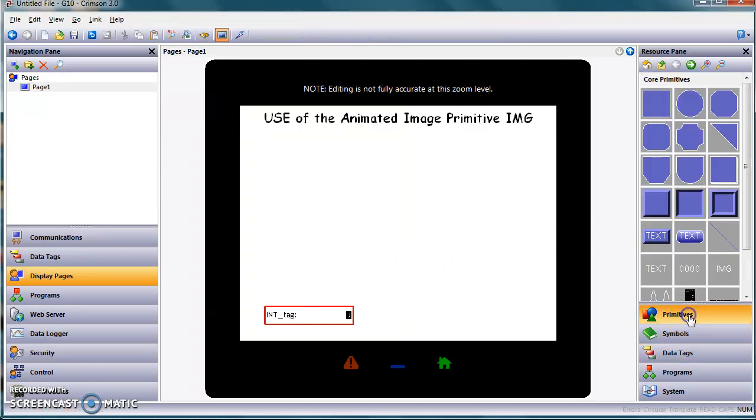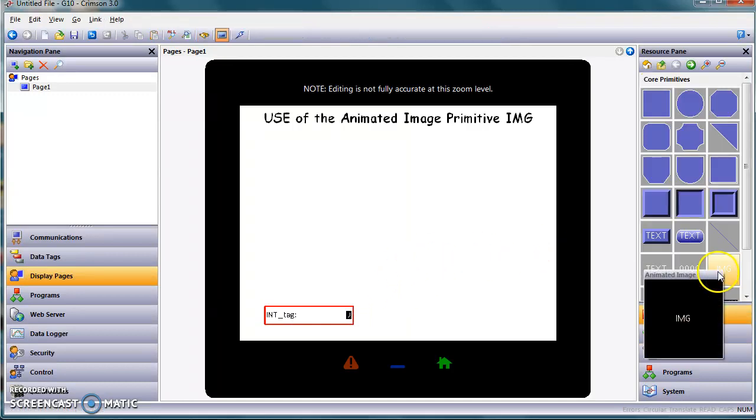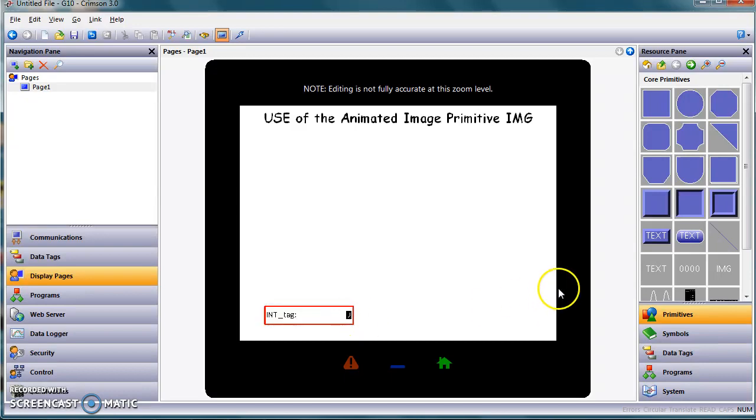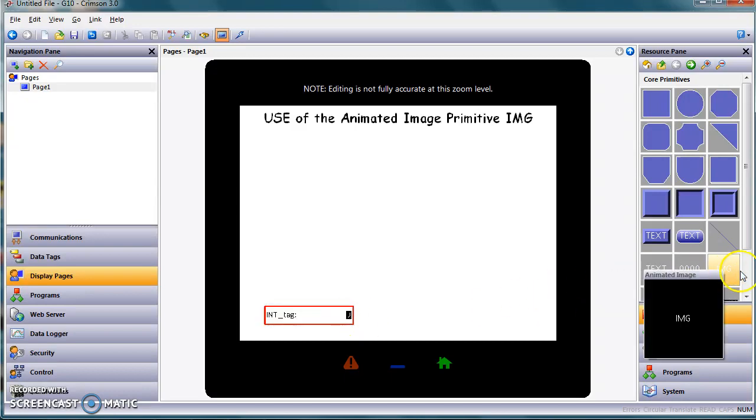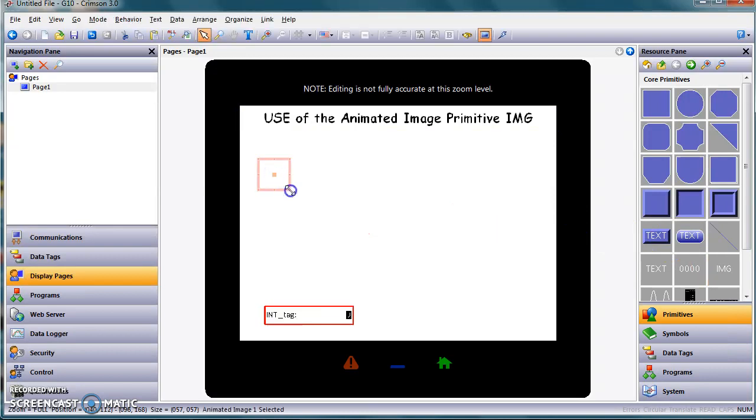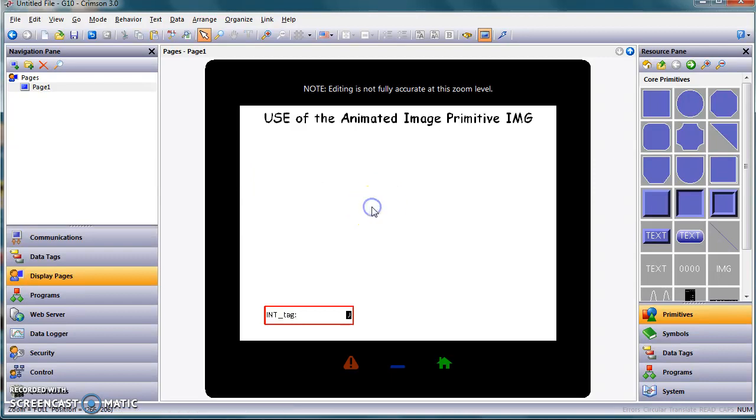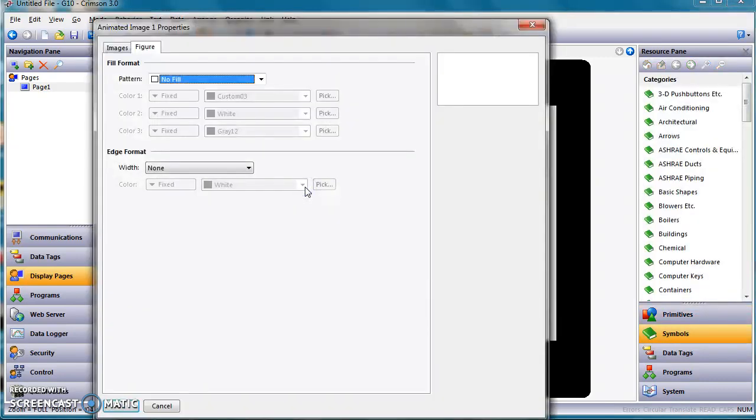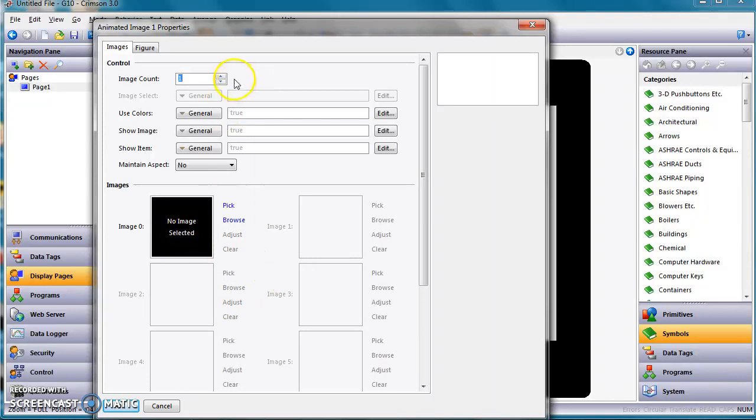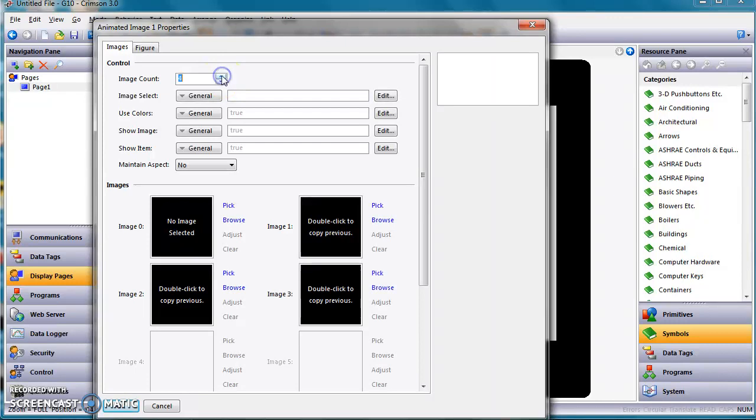So the idea is with the animated image, this guy right here, when this tag goes between zero, one, two, and three, we want a different picture to show up or a different color of a pipe, for instance. So I'm going to grab this IMG out here and drag it out here like this, and I might make it a little bigger. Notice it's just a blank box. If I click somewhere else, it looks like it disappeared. No, it's still right there. If I double-click on this guy and go to the Images tab, I want to have this thing have four different images. Notice there's one black box right here. So I'm going to change the image count from one to four. Notice these boxes.